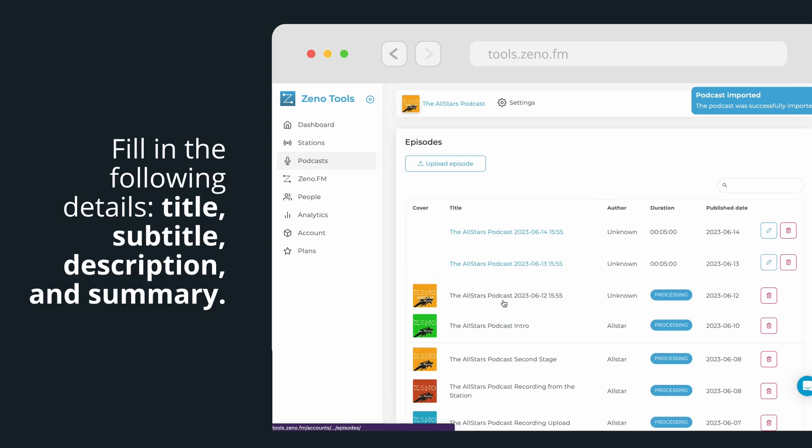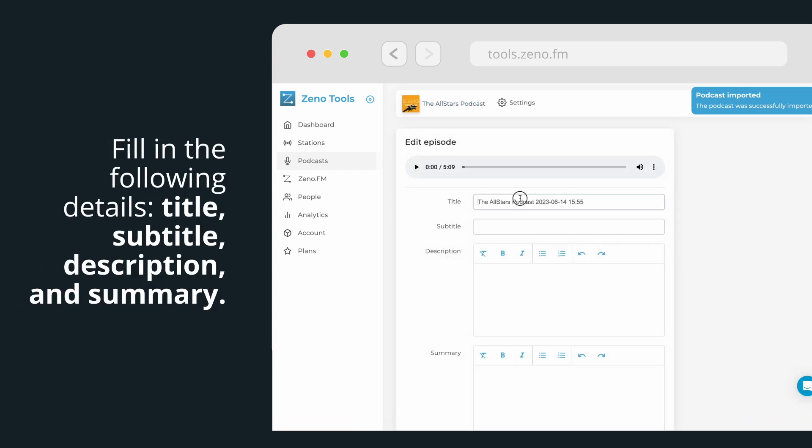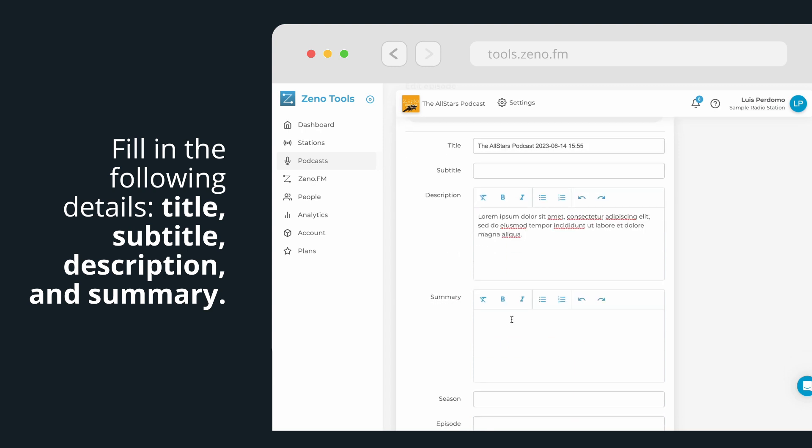Fill in the following details: podcast title, subtitle, description, and summary.